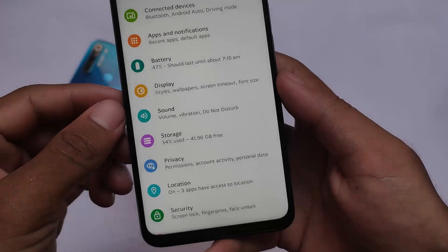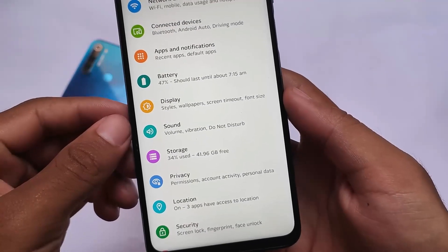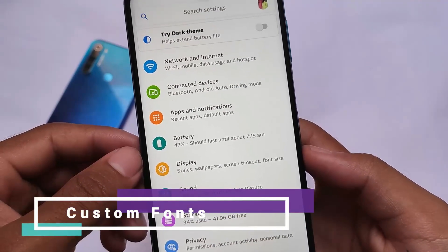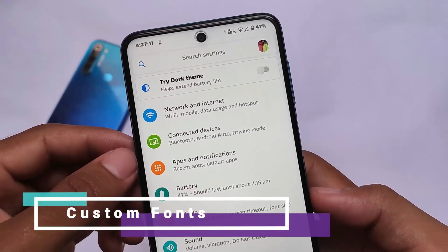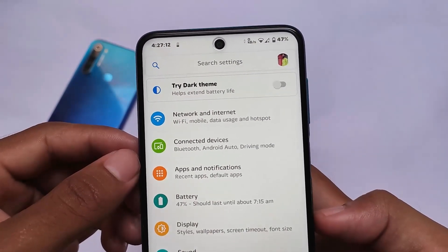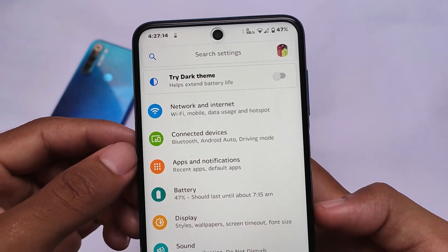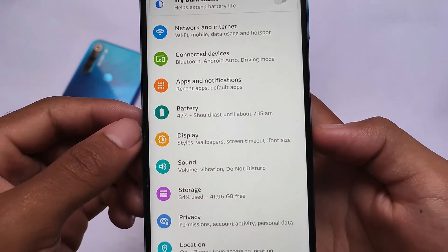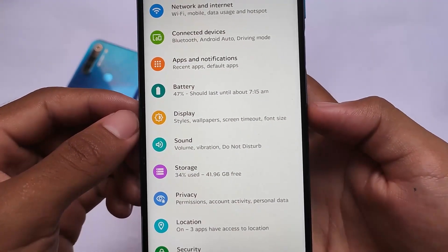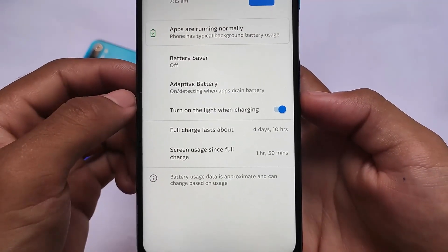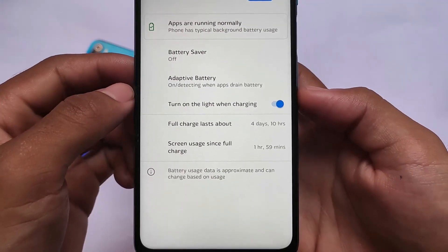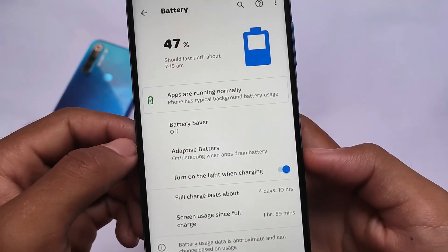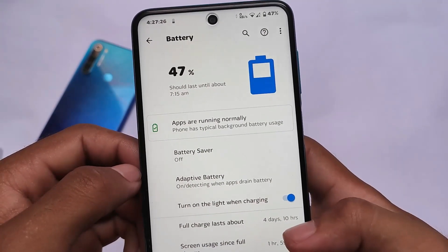If you're looking for a Magisk module where you can change fonts on your device systemlessly, this might be a good choice for you. I've made some videos on custom fonts — I've used Circular, one of my favorite fonts, Google Sans is another favorite, and I also made a video on iOS fonts. But these fonts are something different. This one is called Merge Pro, and the link to download and install this font is already available in the description.